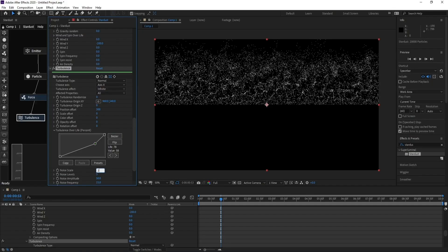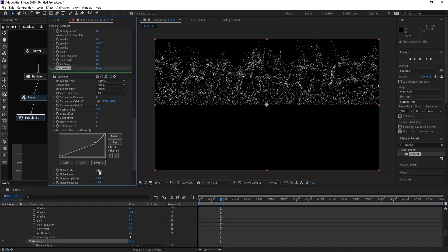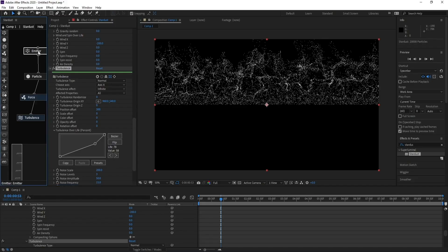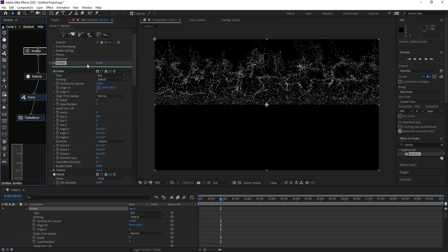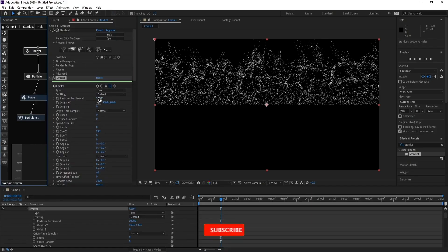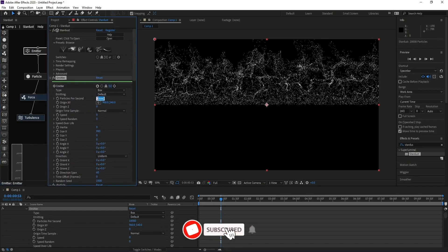Go to Scale and change it to 200. Also go to Emitter and change Particles Per Second to 20,000.